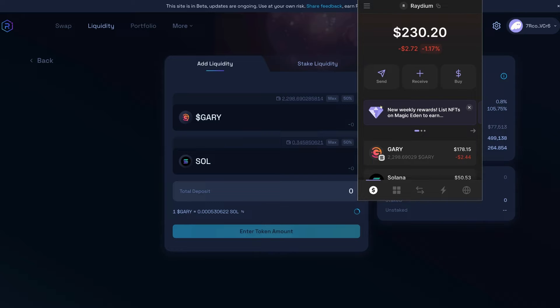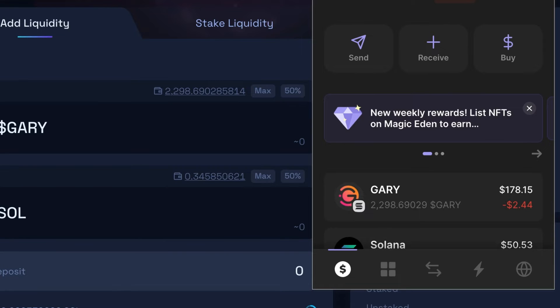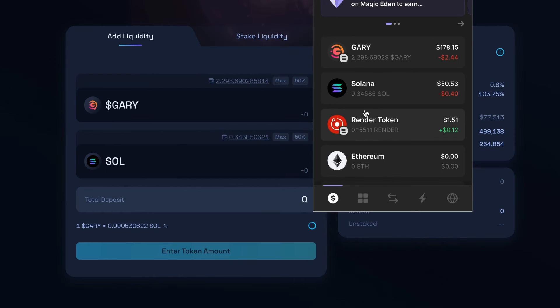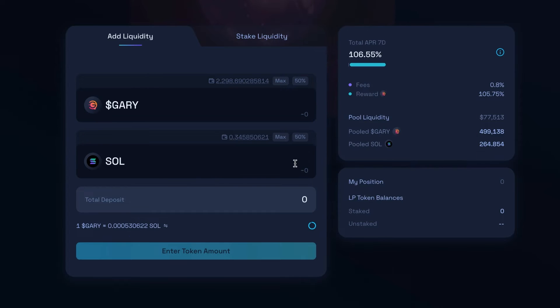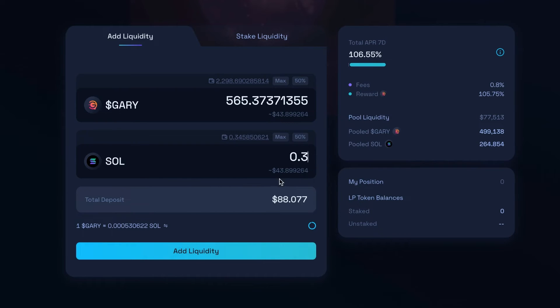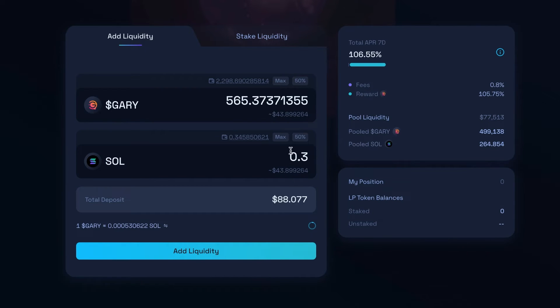Really cool thing about these pools is you could really put in any amount that you want. If you just want to start with a couple dollars and test it out, you could do that. Or you could put even more liquidity in. Just know your share of the pool is based off of your percentage of the pool that you are supporting. I have this Solana right here. I'm going to put in 0.3. You could put in more or less. So it's about $43. It balances it to about $43 or 565 Gary.